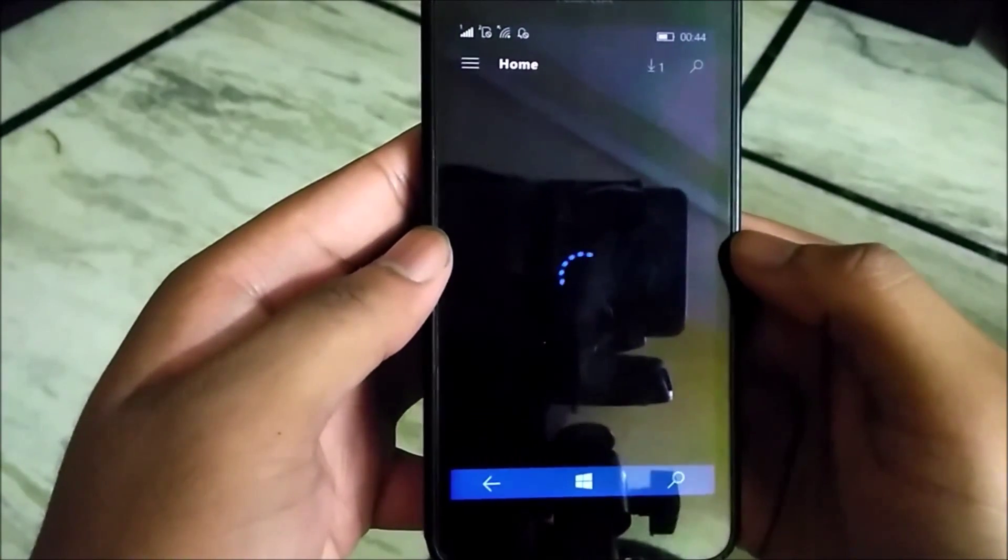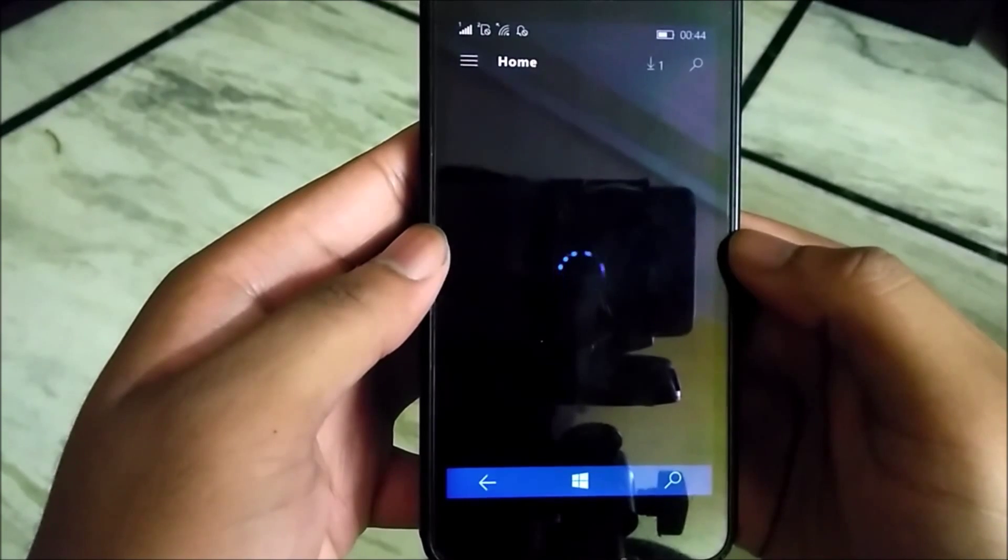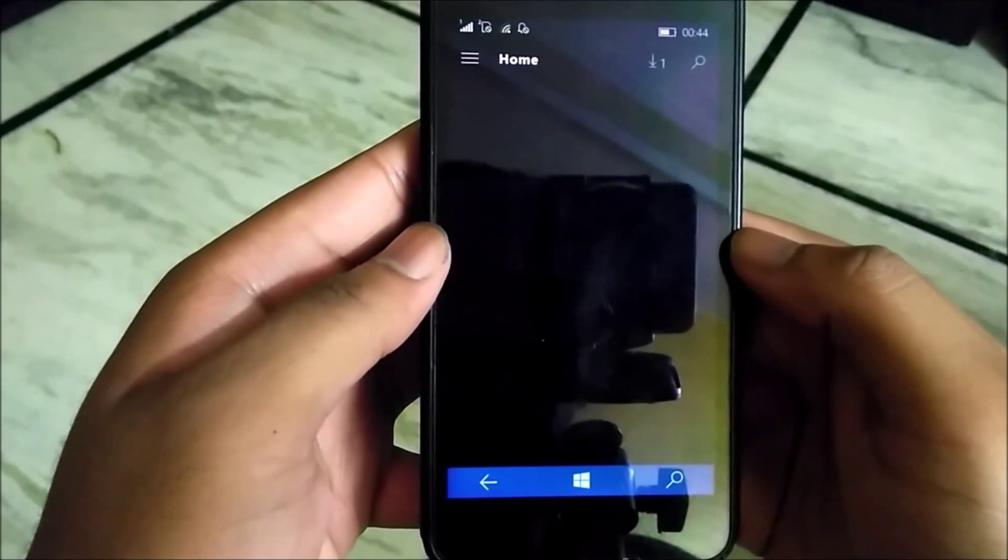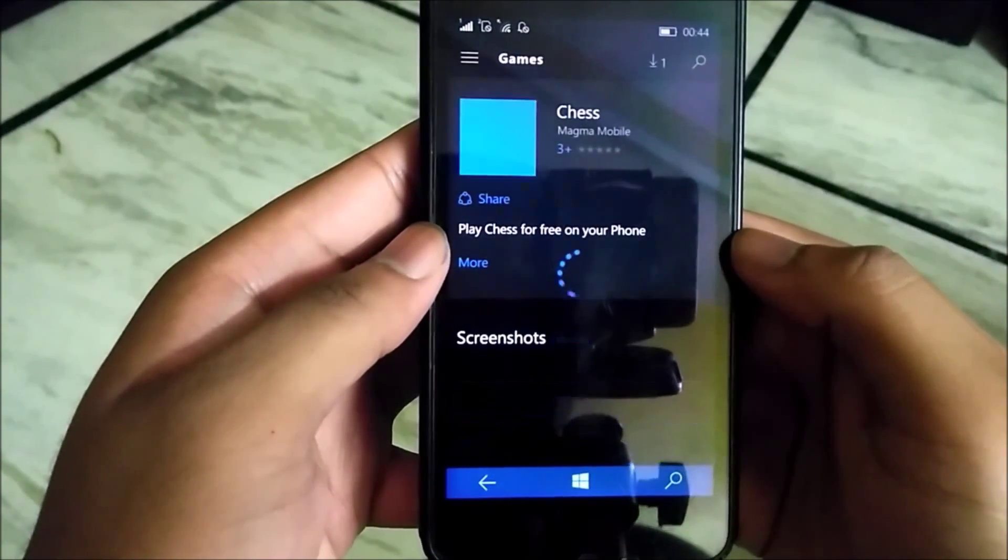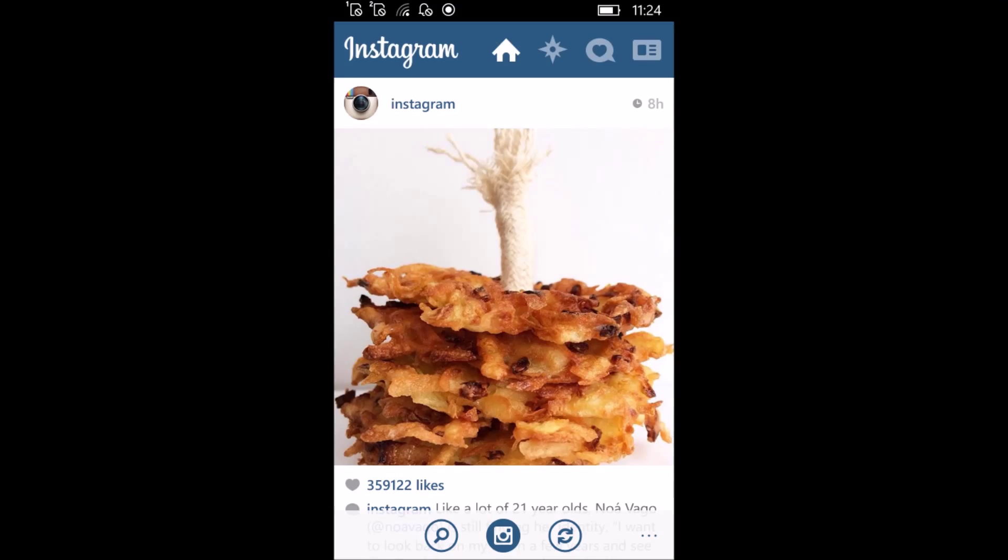Though you have included Dead Trigger 2 and other games and there are more coming, still there's a long way to go. The biggest example is the Instagram beta. For over one year, Instagram has been in beta and I don't know when we will get another update. Though Facebook has confirmed that they will be launching new Instagram and Facebook apps for Windows 10, when we don't know.